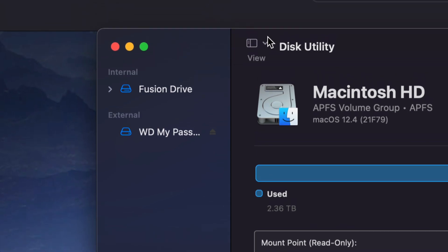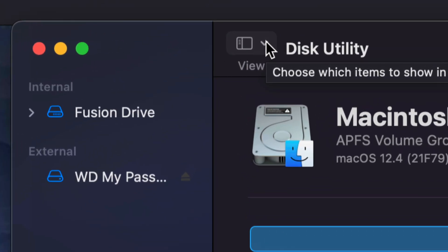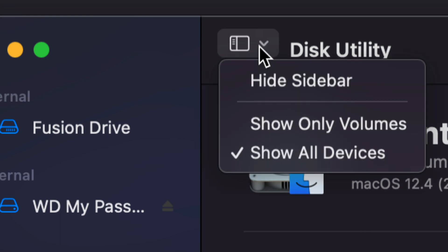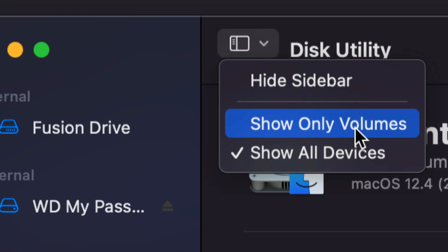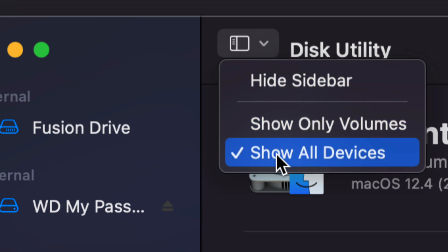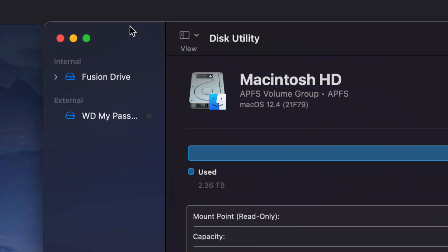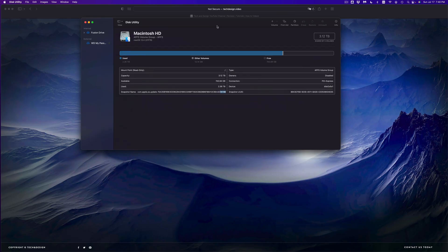Let's say you guys don't see that. On the top here, top left hand side, just click on it and you're going to see Show Only Volumes and then Show All Devices. Make sure to show all devices so you see everything in Disk Utility.